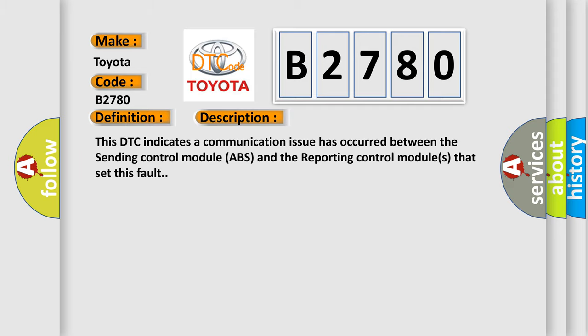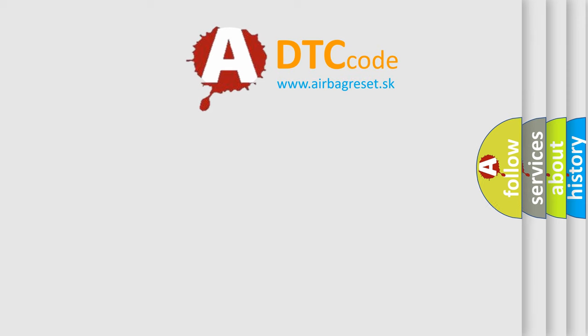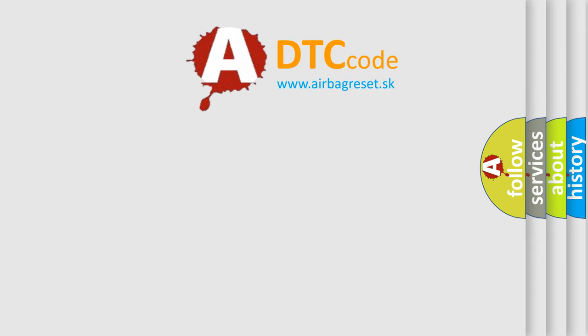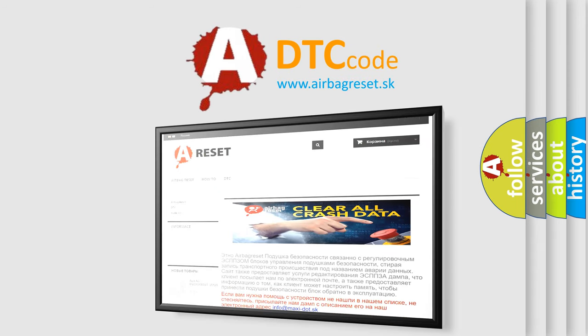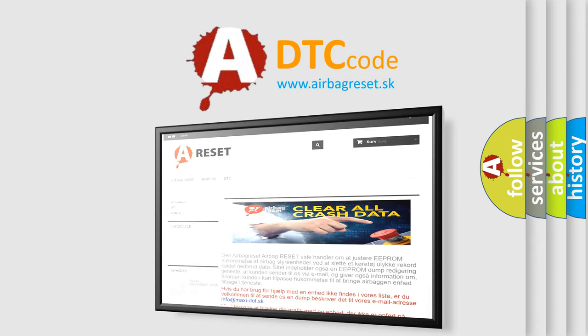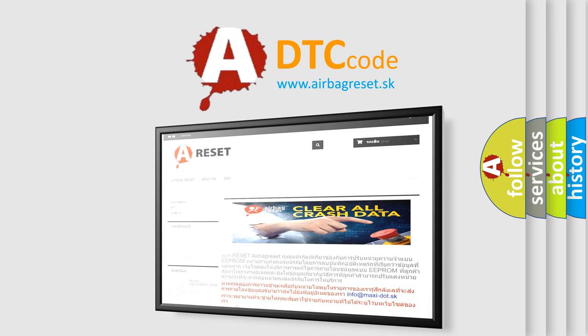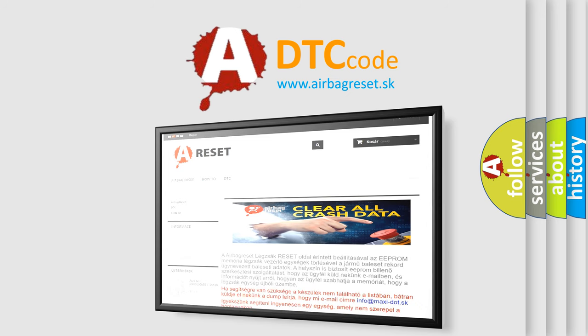The Airbag Reset website aims to provide information in 52 languages. Thank you for your attention and stay tuned for the next video.